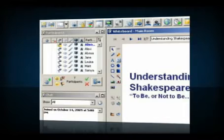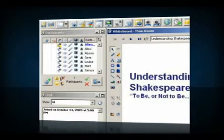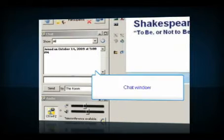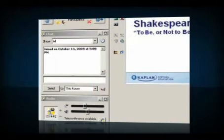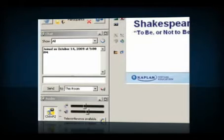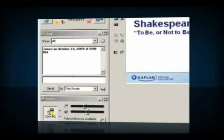If students don't have a microphone or want to ask their instructor a private question, they can write a message to the chat window, located here. Instructors set the permission level so they have control over who can speak with whom and whether those conversations are private or shared with the group.